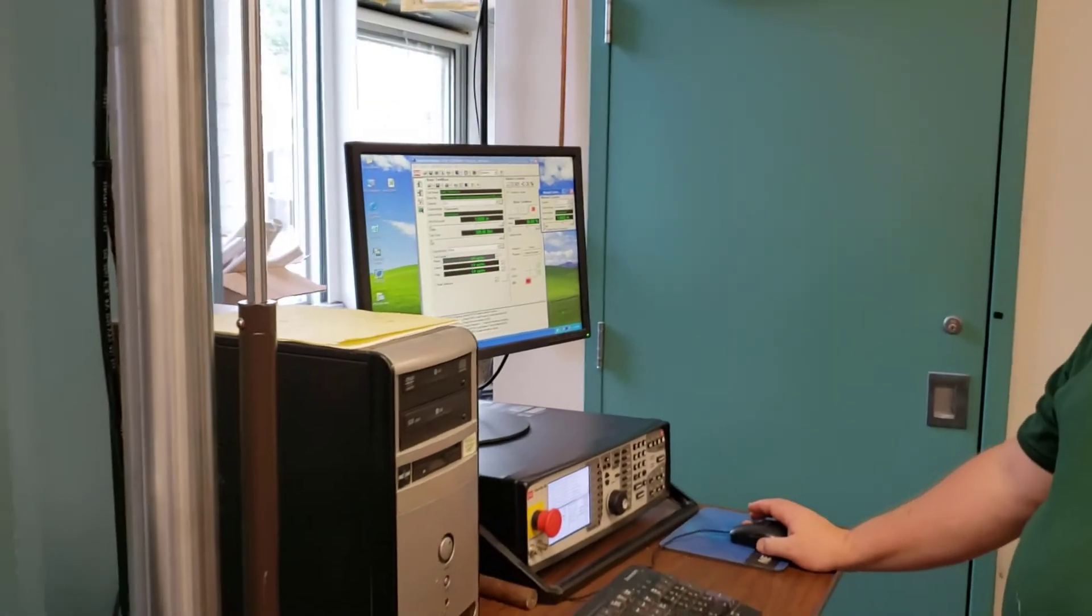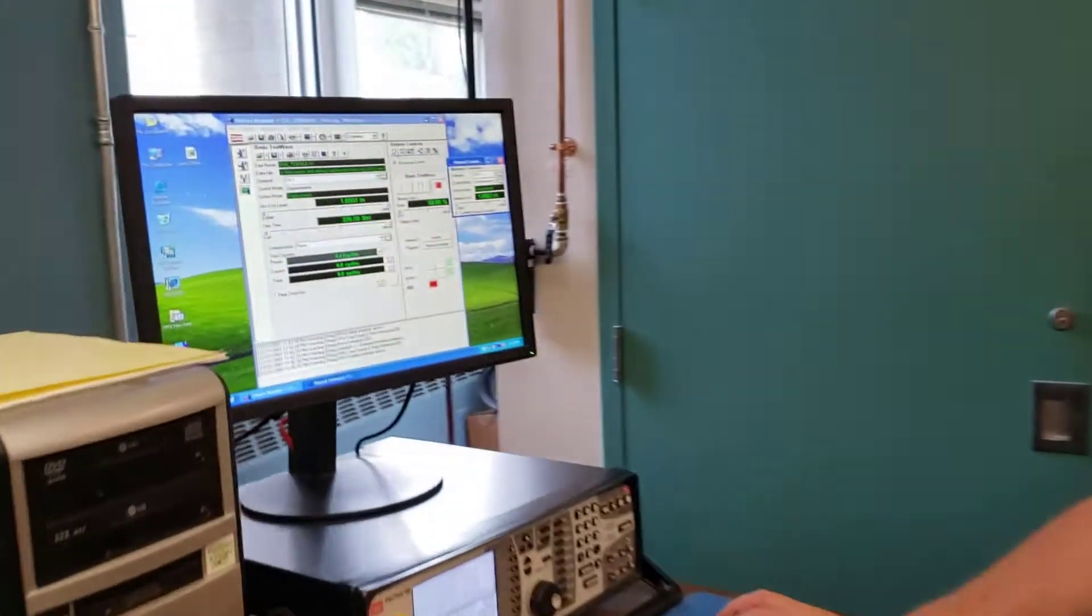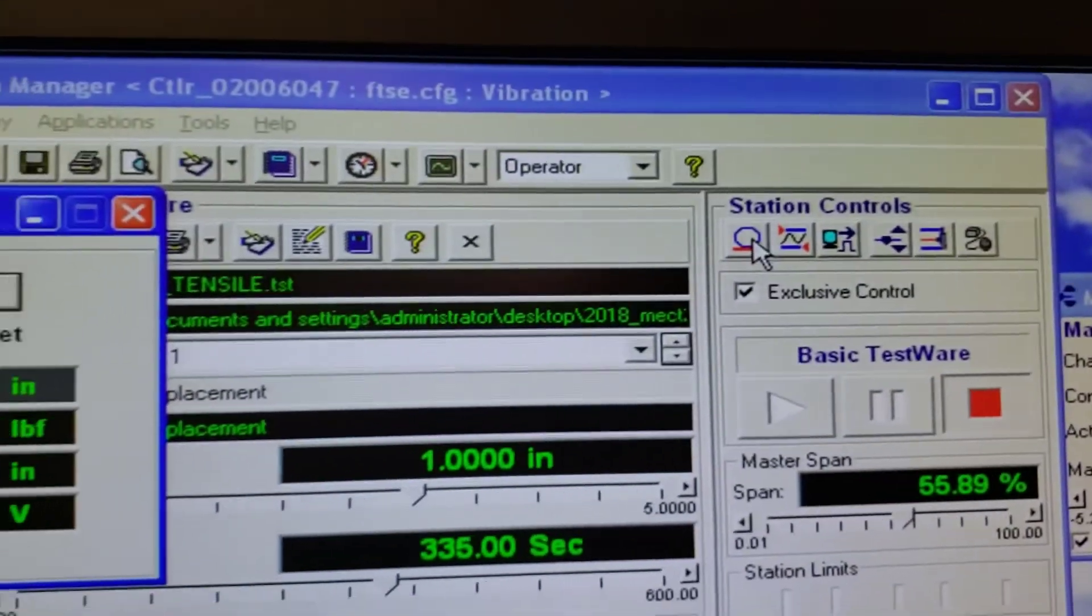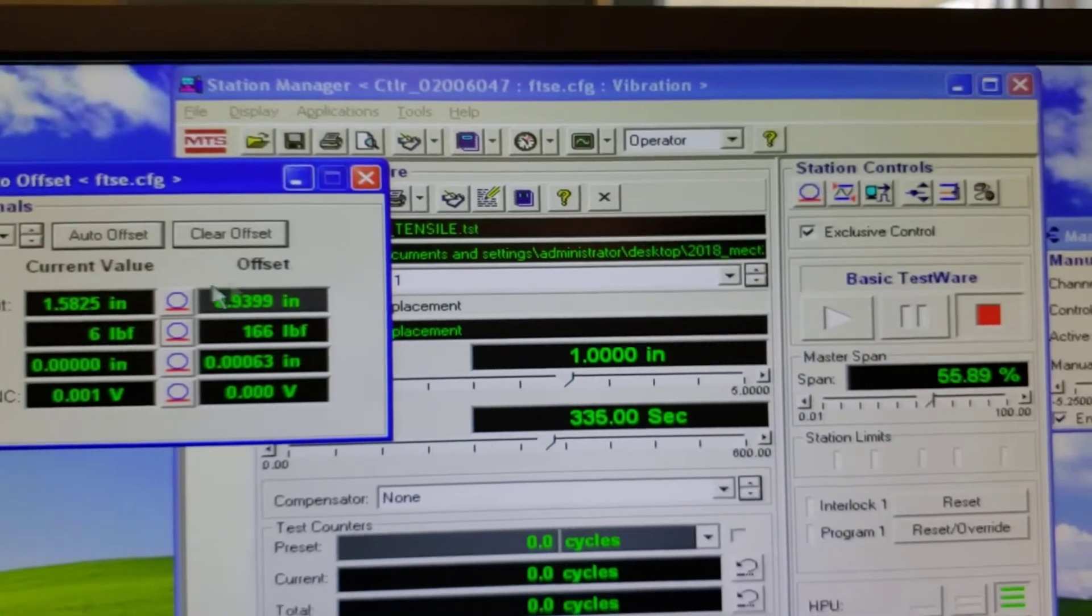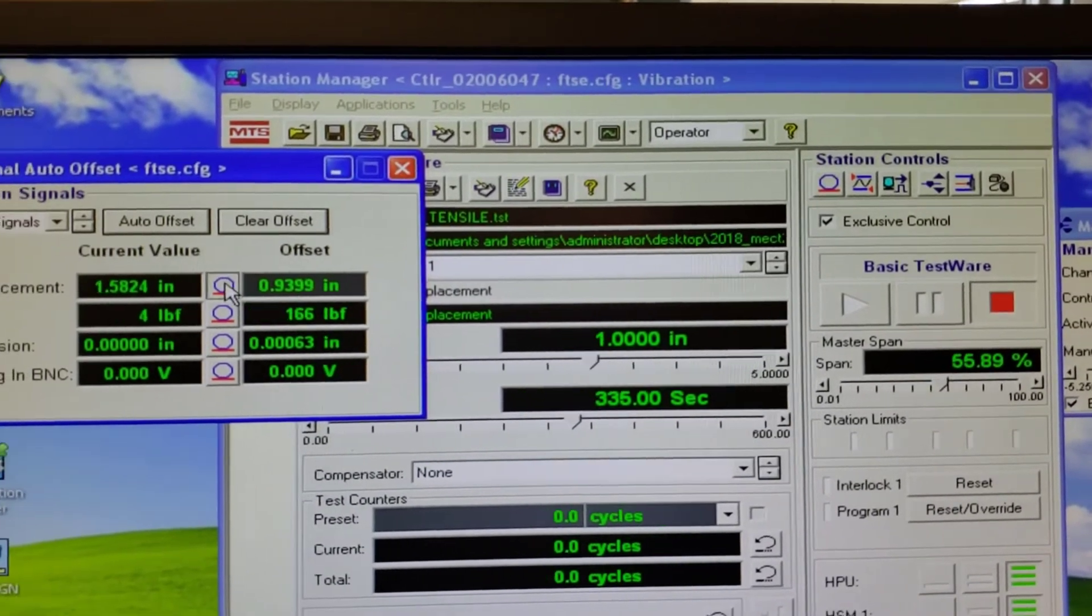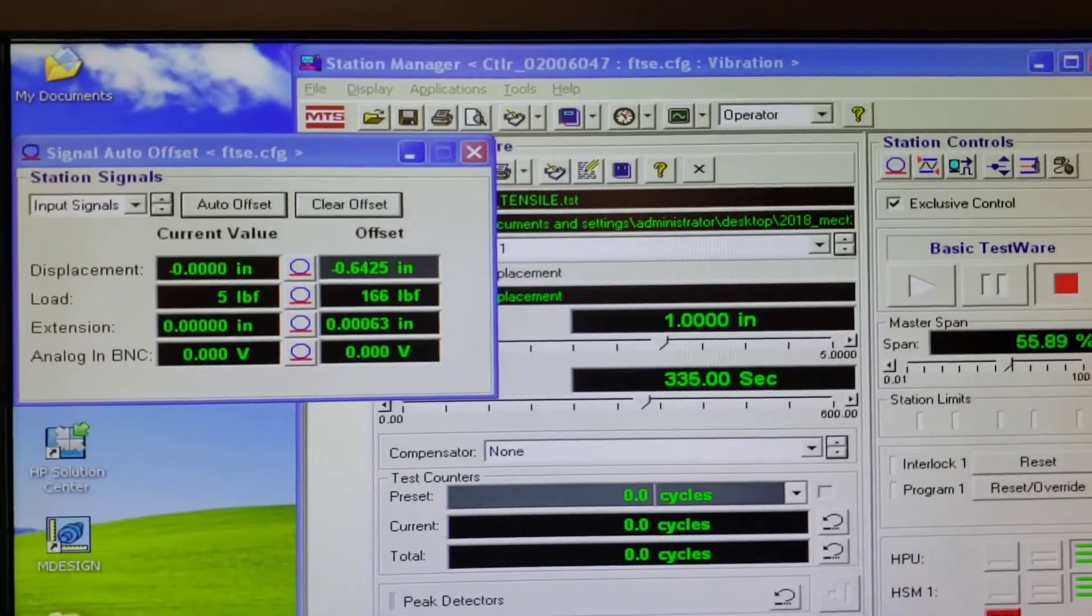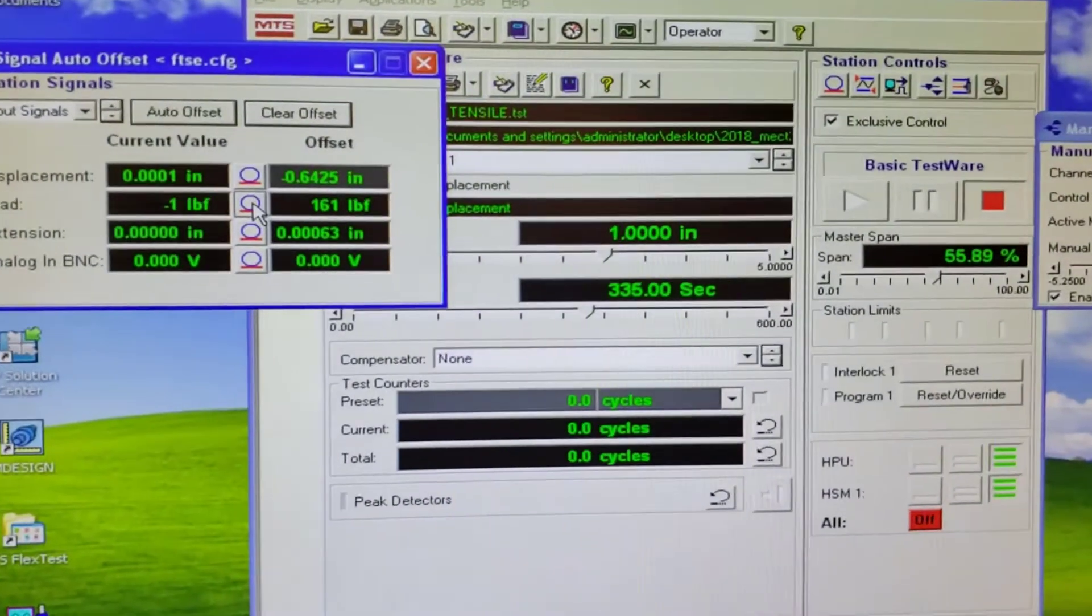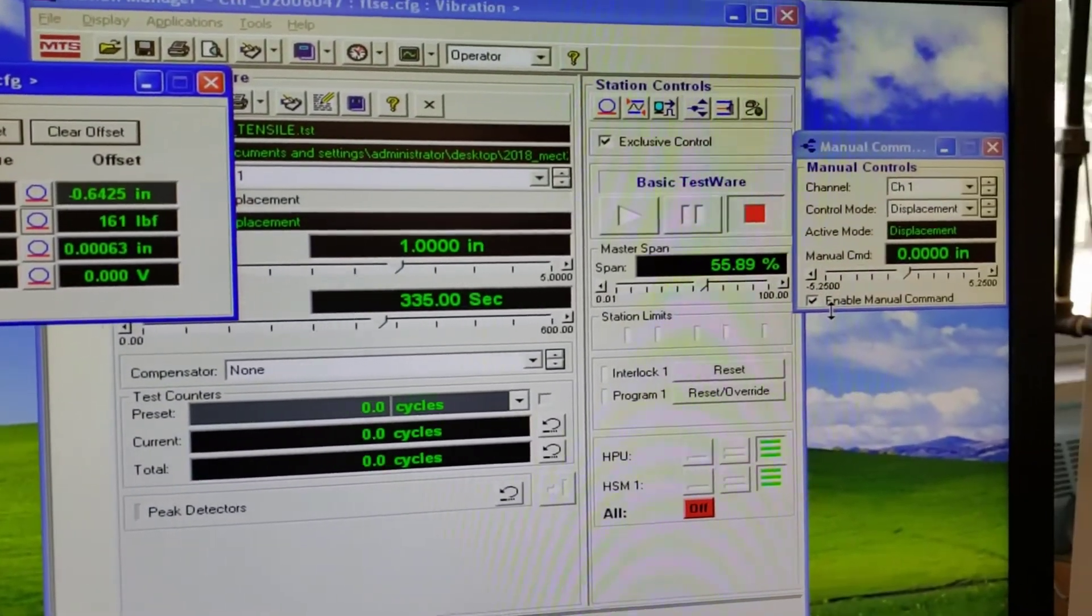And then what you're going to do is back over here under station controls is the auto set button. I'll hit auto set, brings up a new window. Each of these buttons brings up a different window. You can see my displacement is set at 1.582 inches. Now I'll hit auto set. Now it's zero, and we've zeroed the system. Very clever. Likewise, I can do that with the poundage and everything else. I can zero the system out.